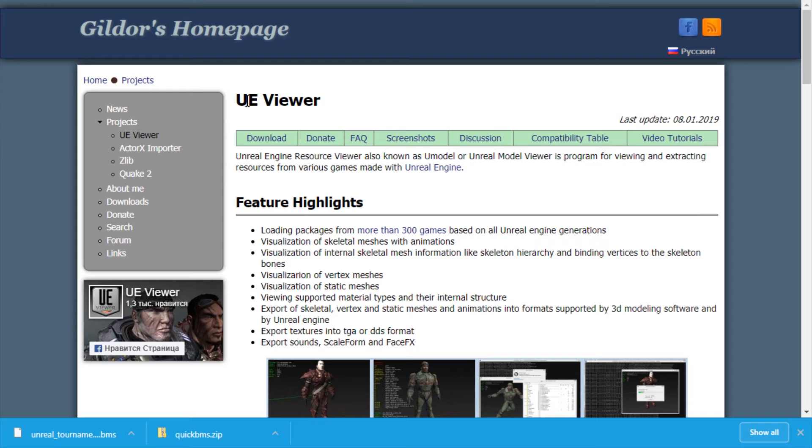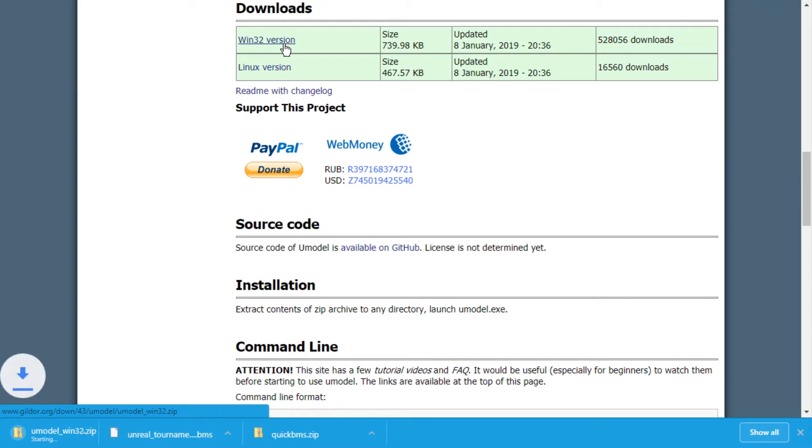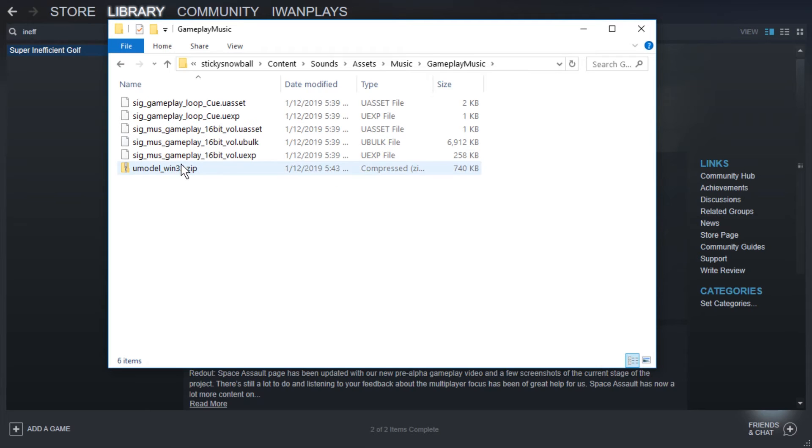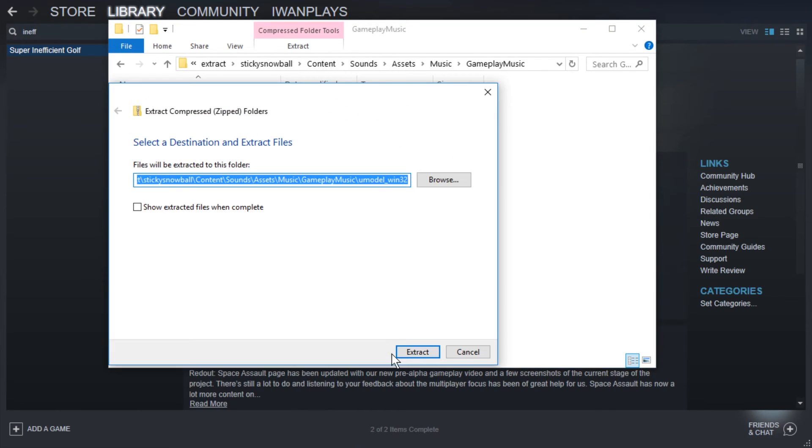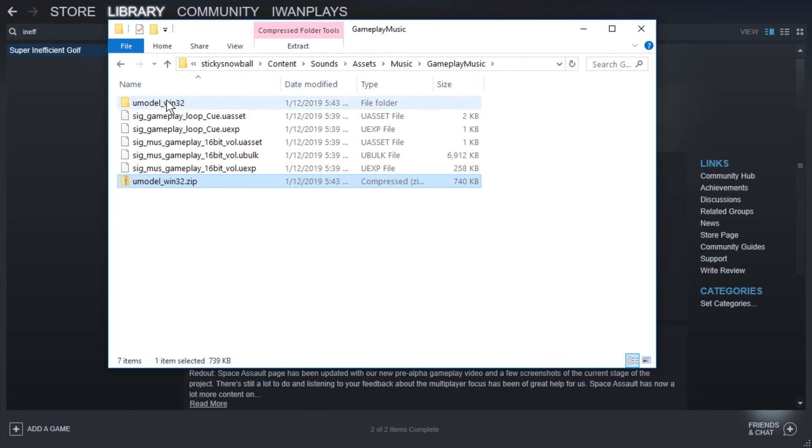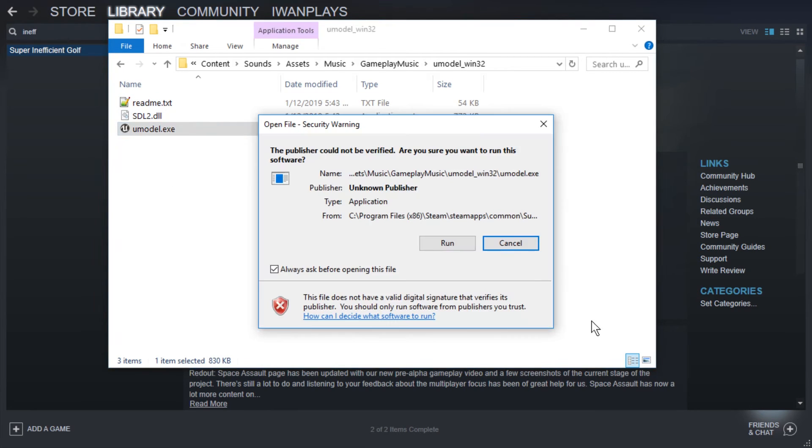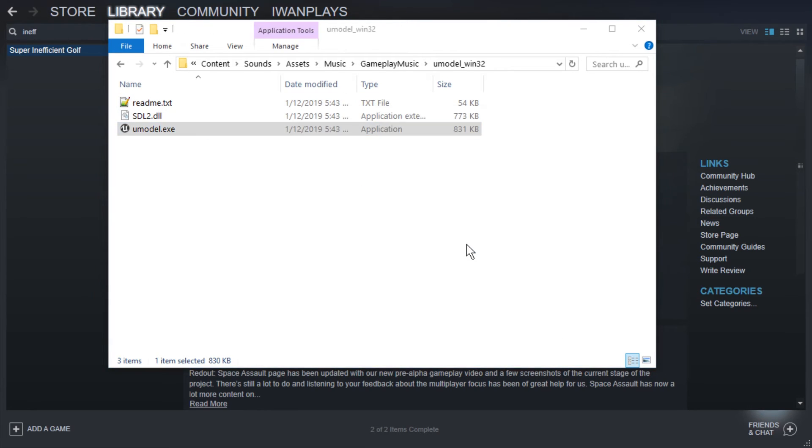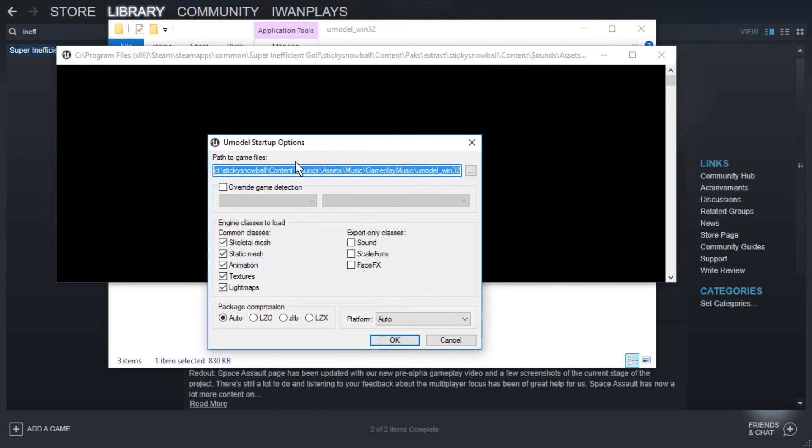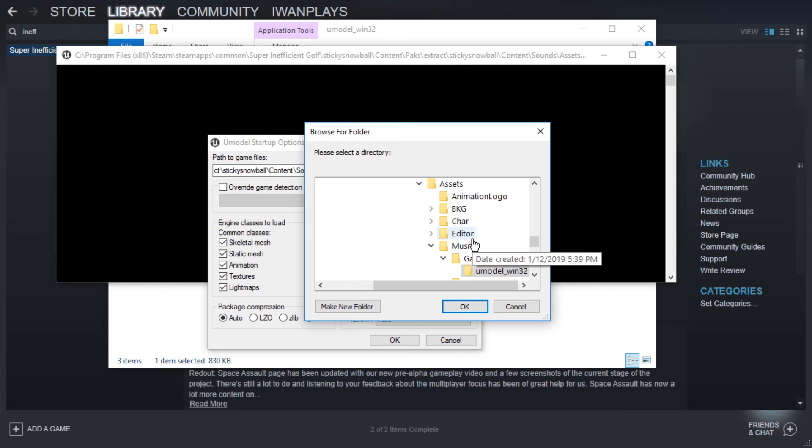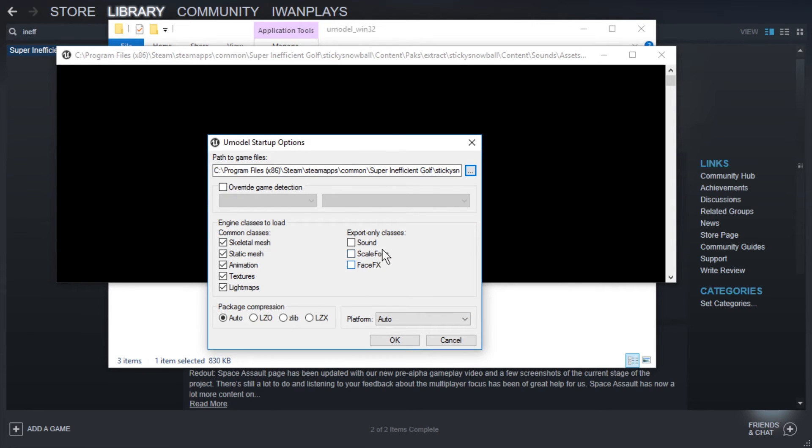All right, so now we have the UE Viewer that might help. Let's download this one. Windows version. I just placed it in here. So let's extract this one as well. And let's go in there and just run umodel.exe. And what we get are these two windows. Path to game files is not exactly correct. Let's just select the Gameplay Music folder. And what I want is audio.